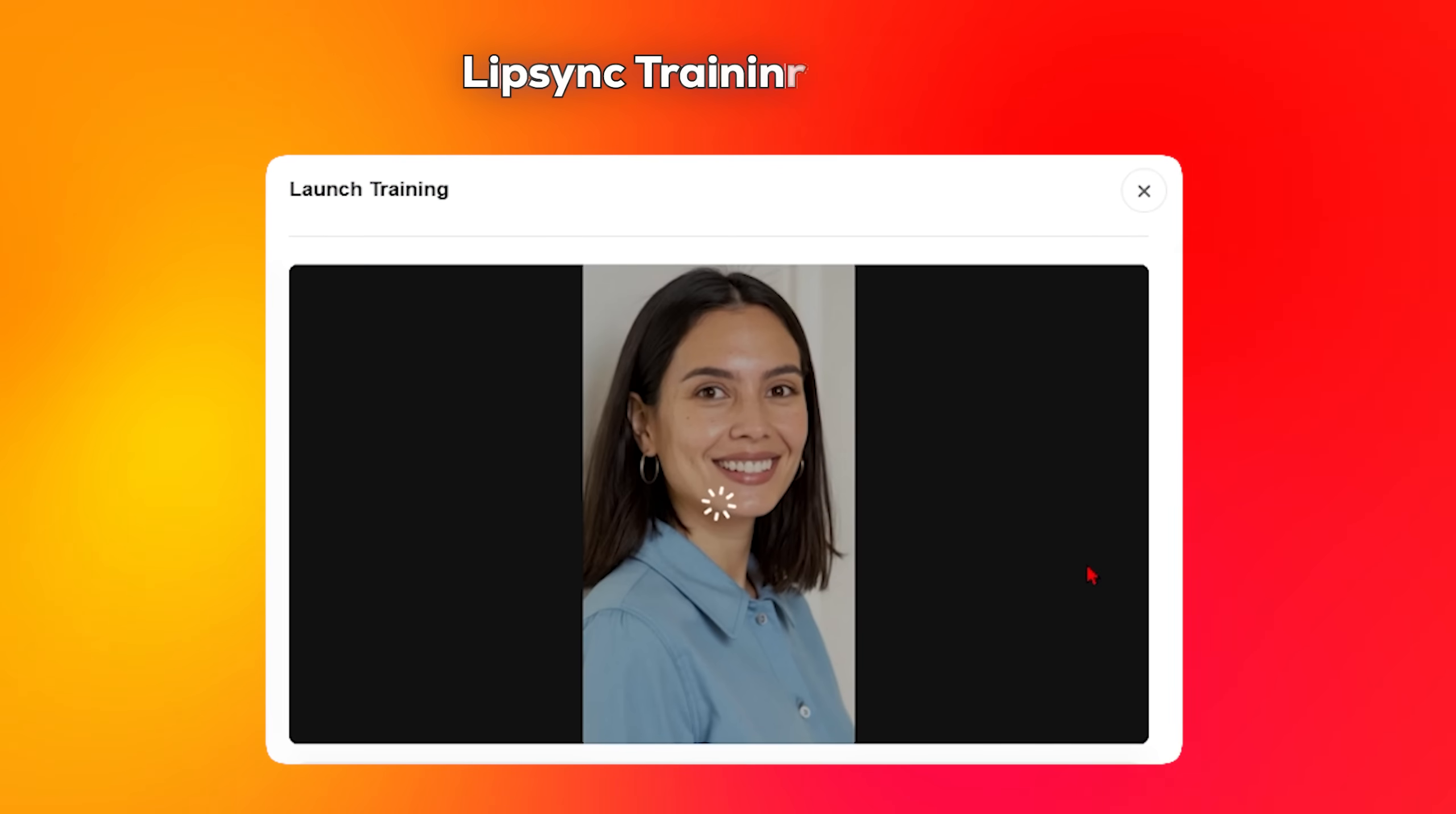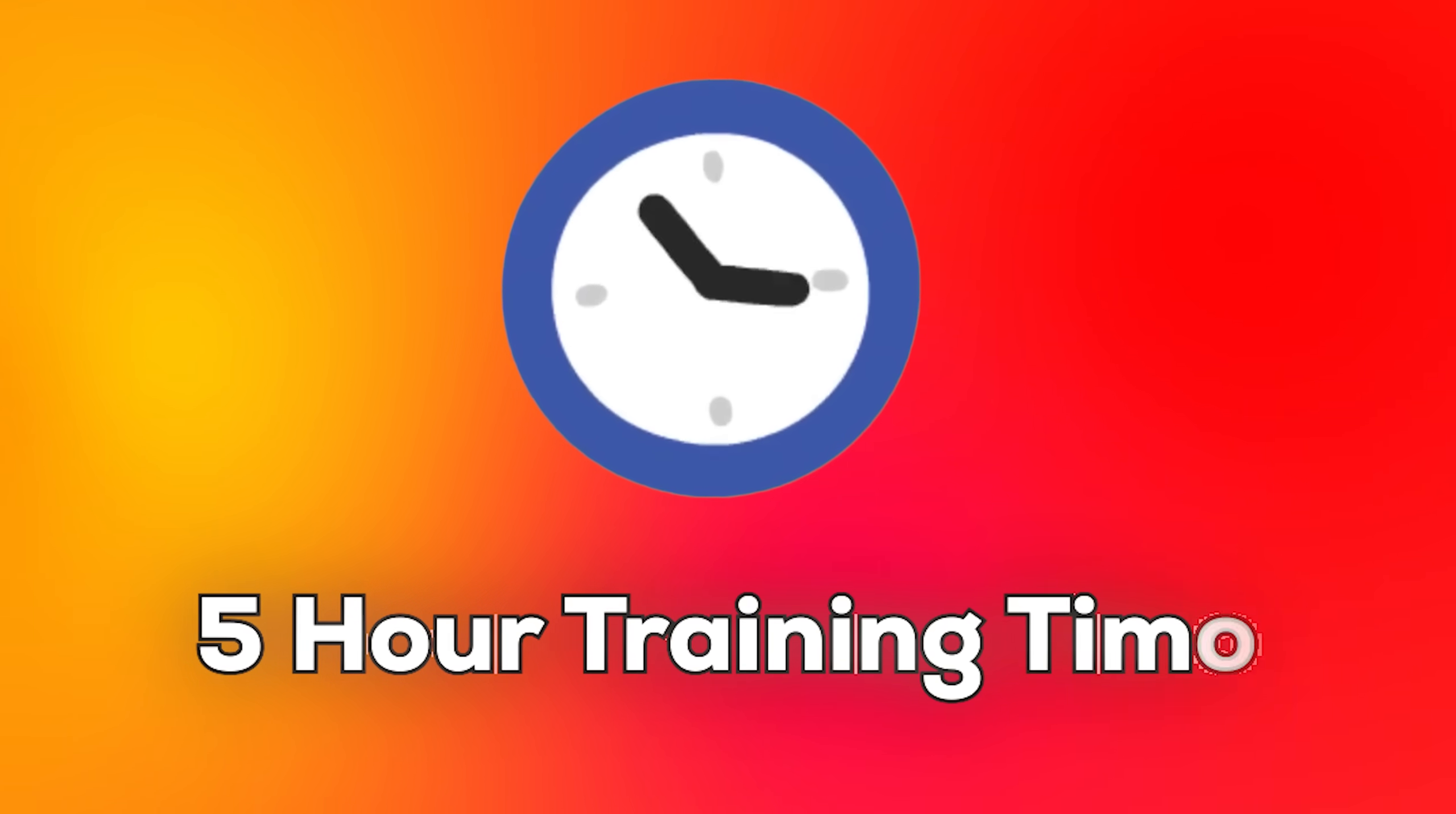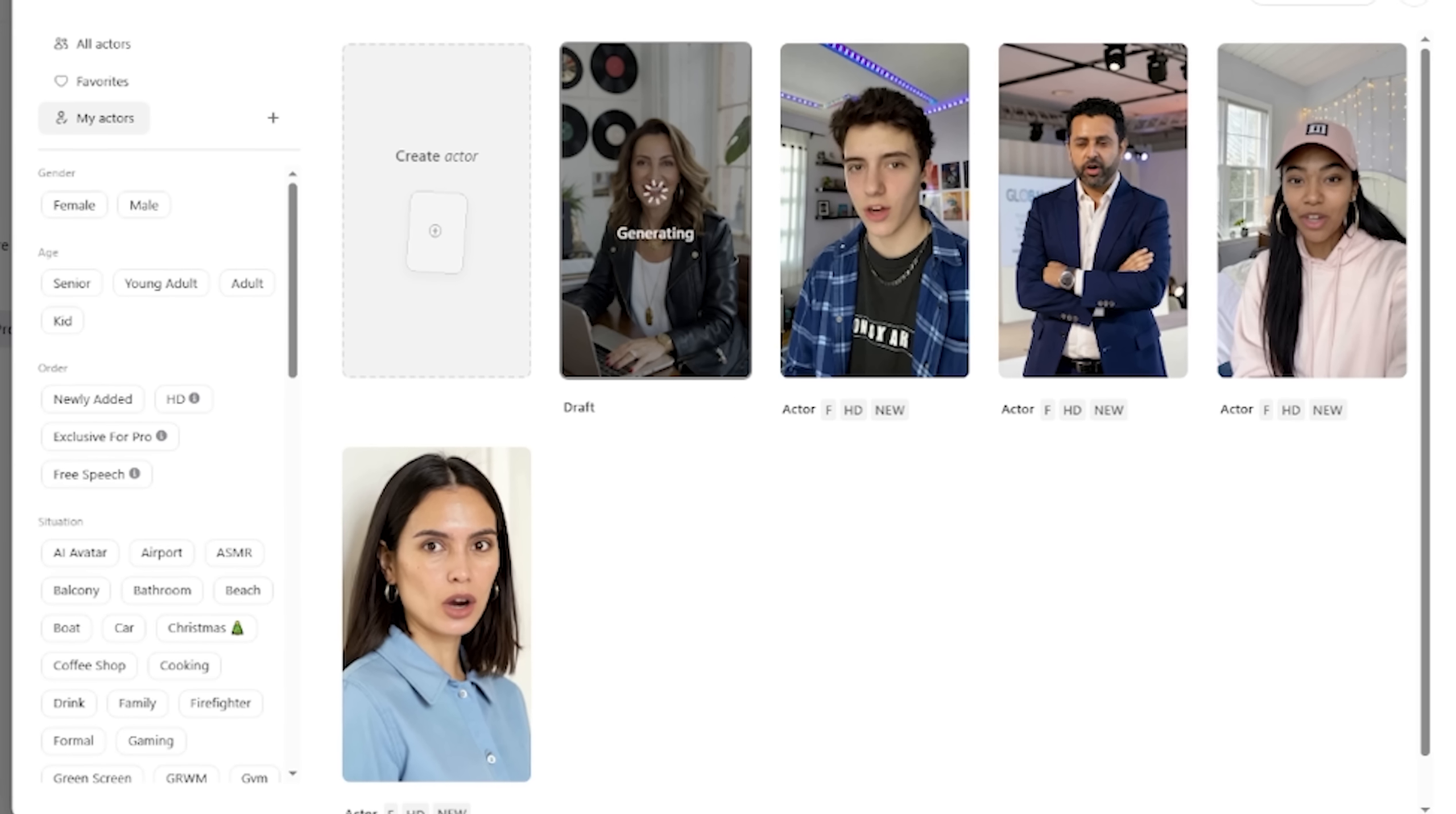The real game changer is the lip sync training process. With this feature, you can really make professional content with your AI influencer. Now the first time, it takes about 5 hours to train. And you only have to do that once per avatar. After the training is complete, you can create unlimited videos with that avatar and they'll have perfect lip sync and be generated fast.